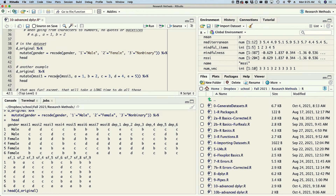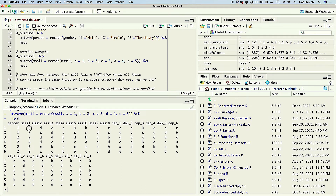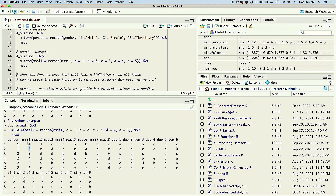Let's look at another example. In our data set all of our numbers were converted to letters — maybe you were doing a Qualtrics survey on a one-to-five Likert scale and Qualtrics put letters instead of numbers. So how would you transform them back? We take d_original and mutate the MSS1 variable to be equal to a recoded MSS1 where a equals one, b equals two, c equals three, d equals four, and e equals five. Notice what was a d has now become a four, what was a c became a three.